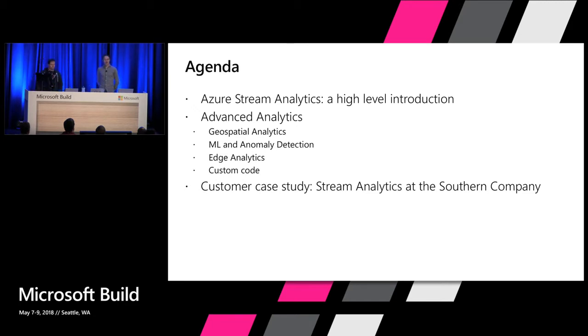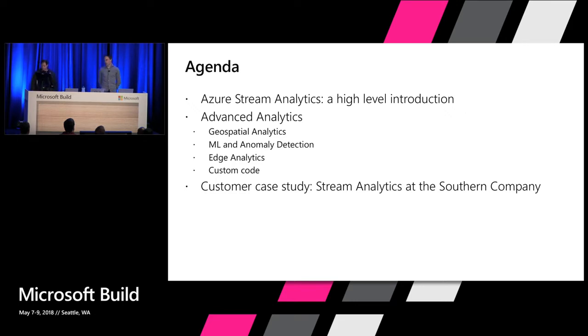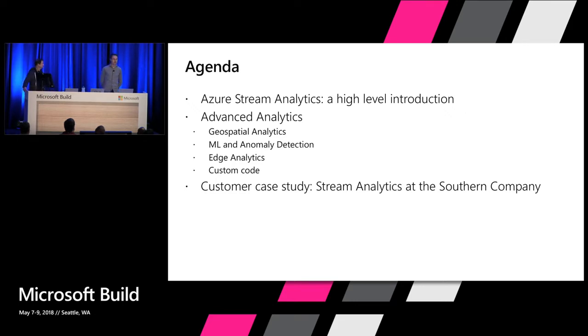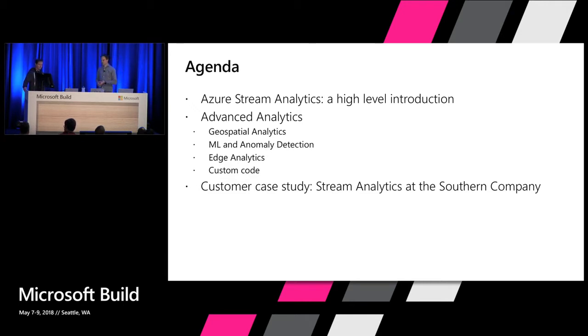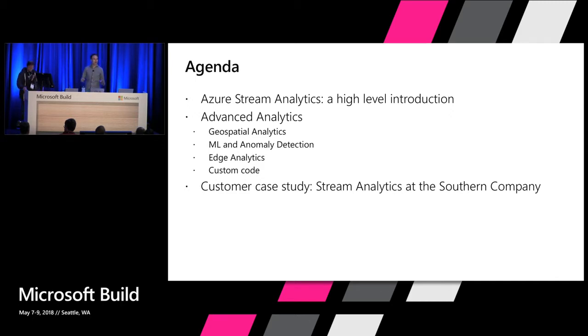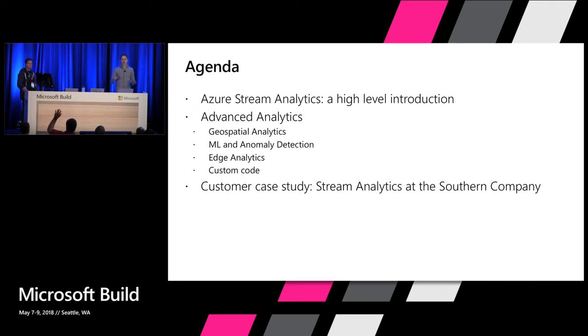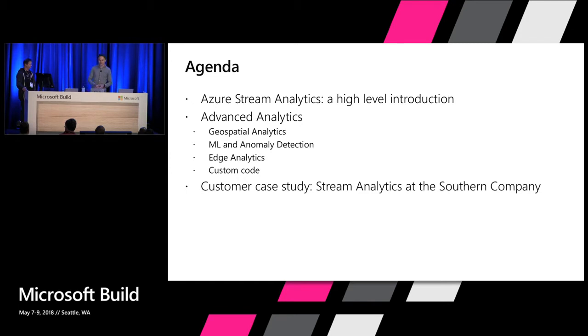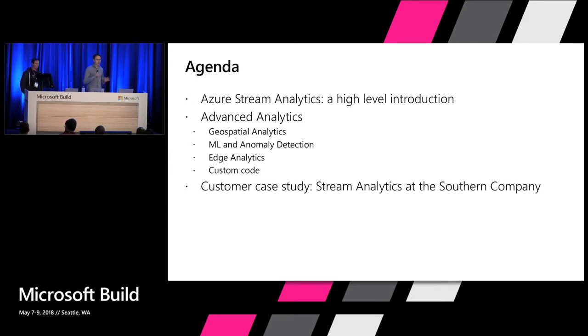I will show a high-level introduction of Azure Stream Analytics and then we'll talk about advanced analytics, geospatial, machine learning, edge analytics, and how to use custom code in stream pipeline. Then Greg will show how they use Stream Analytics at Southern Company. Before starting, a quick poll: who already used Stream Analytics in the room? Quite a few people. So I hope I will not repeat too much. I'll only focus on the new things, but I'll also show a high-level introduction to be sure everyone understands the product.